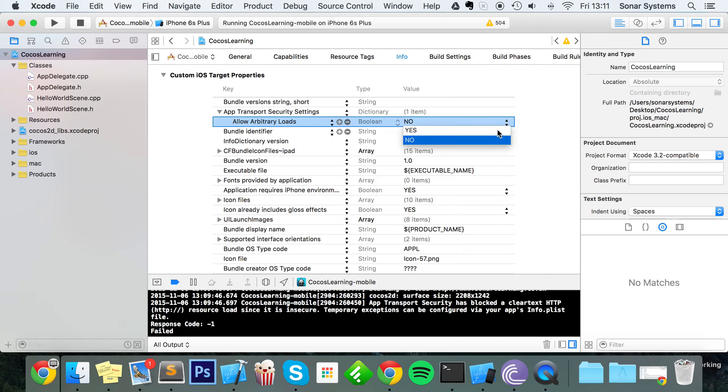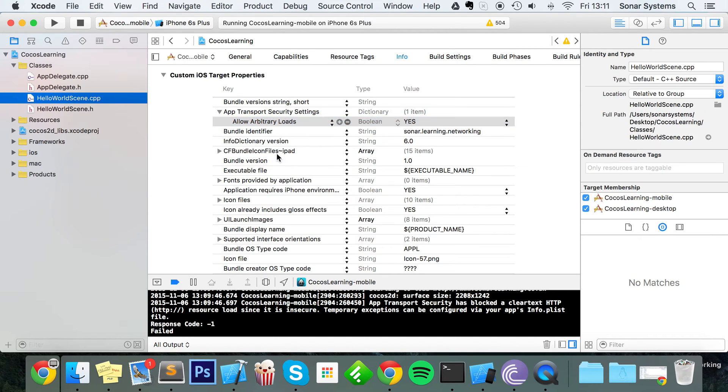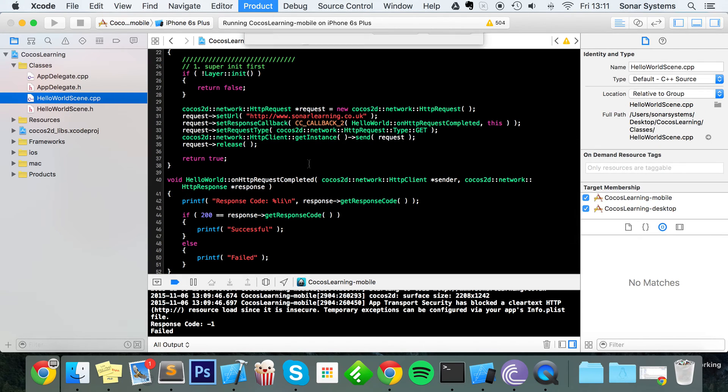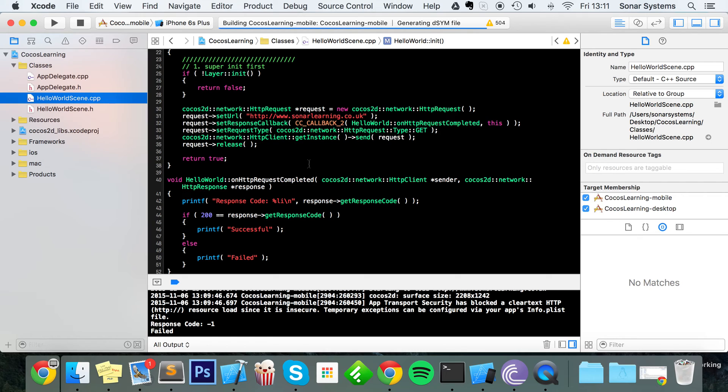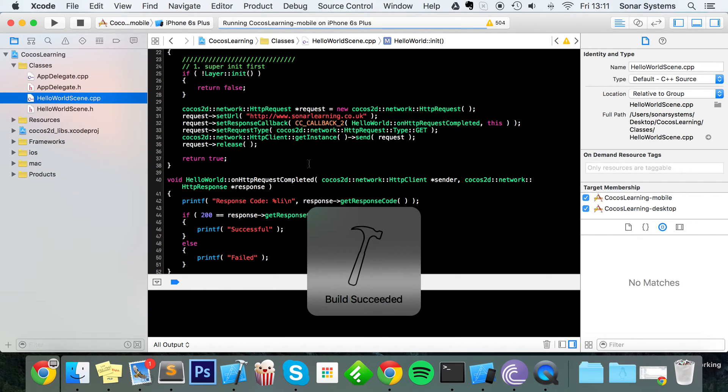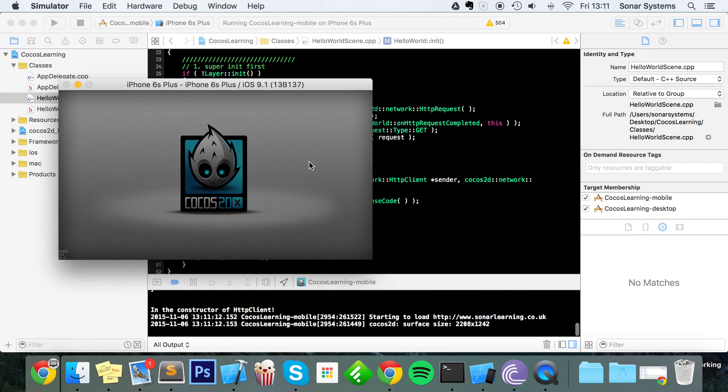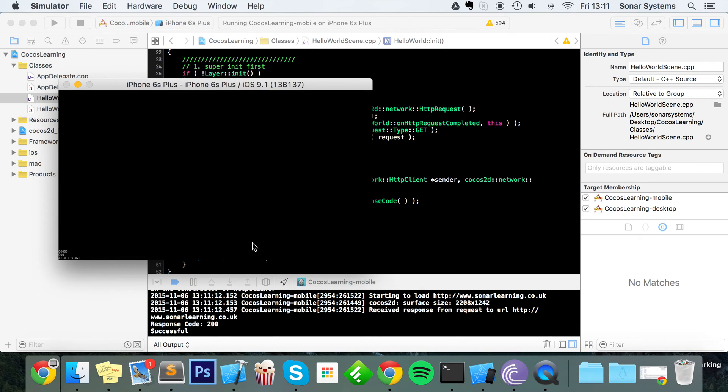So if we go back to our scene, rerun it, we're not going to even change any code yet. Build succeeded. As you can see, it says response code 200, we haven't got the error, and it's successful.